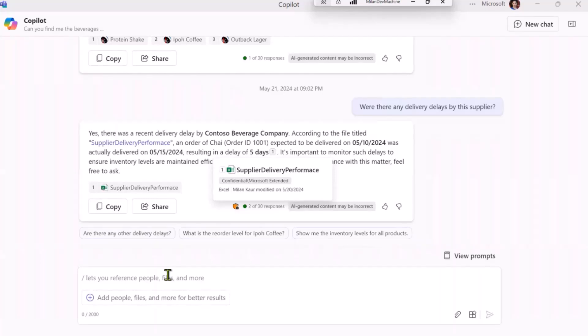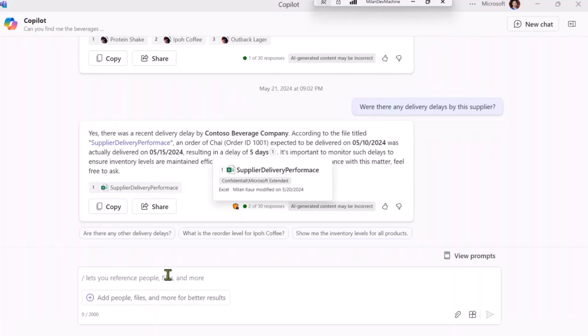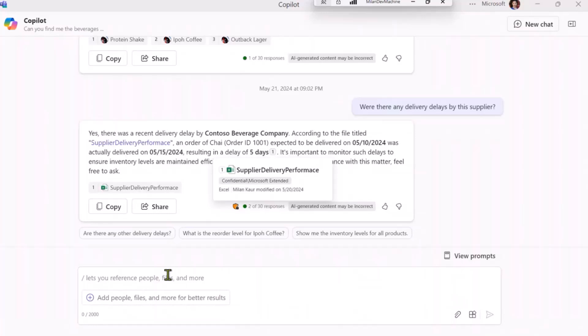Which is being able to access the M365 tenant data for your company, and then using that data to answer your questions. In this case, it took the context of the already ongoing chat, where it recognized that I'm asking about the Contoso Beverage Company supplier. And then it looked up a supply delivery performance Excel, which was available in the M365 tenant, and gave me the relevant information from that Excel about the delivery performance of this supplier.